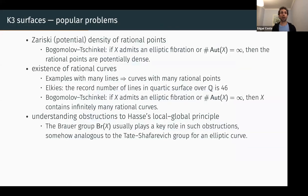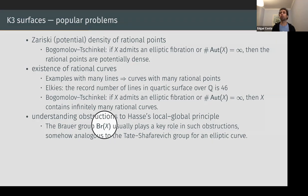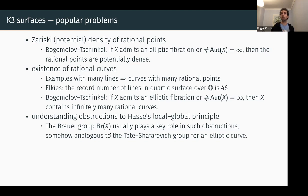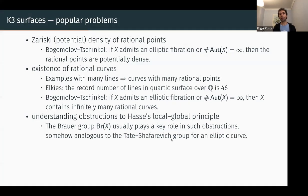Another popular problem is to understand obstructions to the Hasse local-global principle. The Hasse local-global principle is known to fail under certain assumptions, but we don't get a full picture of why it fails. Usually the Brauer group plays a key role to explain such obstructions — not just Brauer-Manin obstructions, but all the kinds of obstructions we're aware of. If you don't know what the Brauer group is, one way to think about it is as the Tate-Shafarevich group of an elliptic curve.